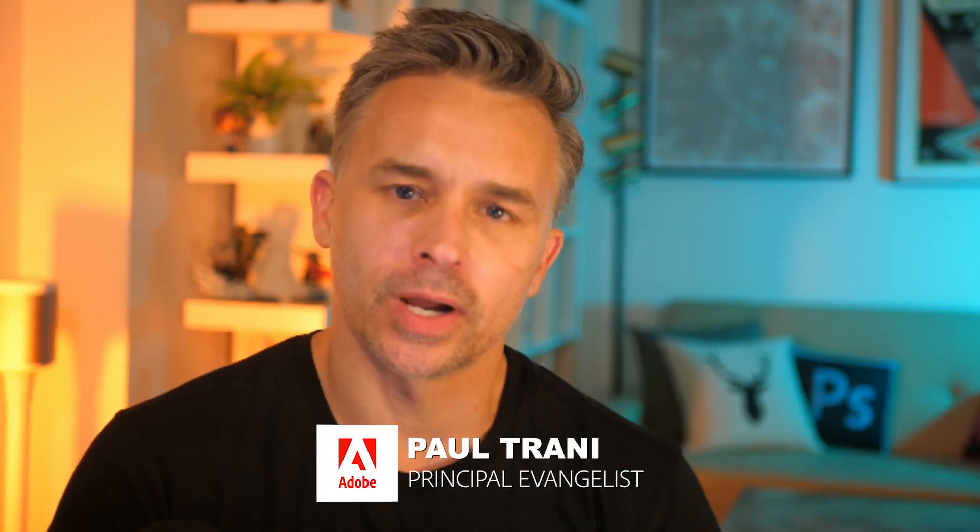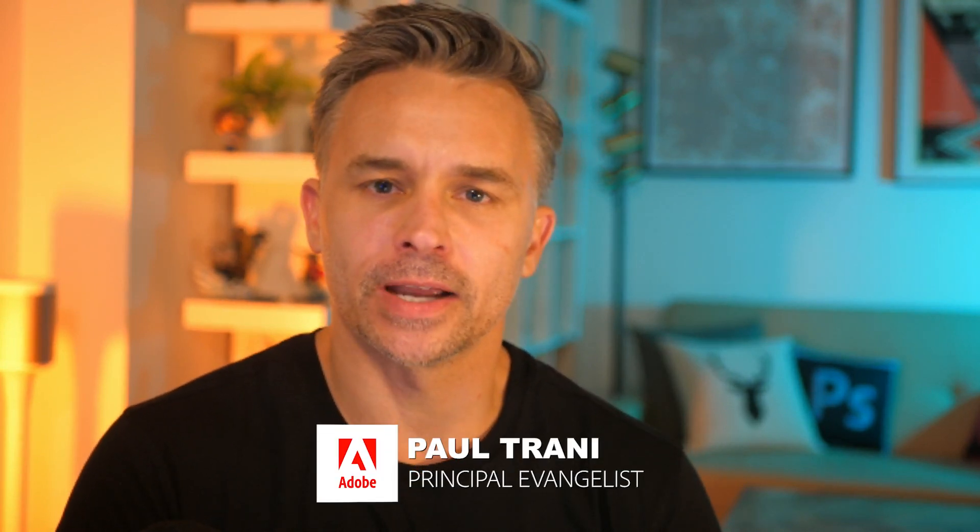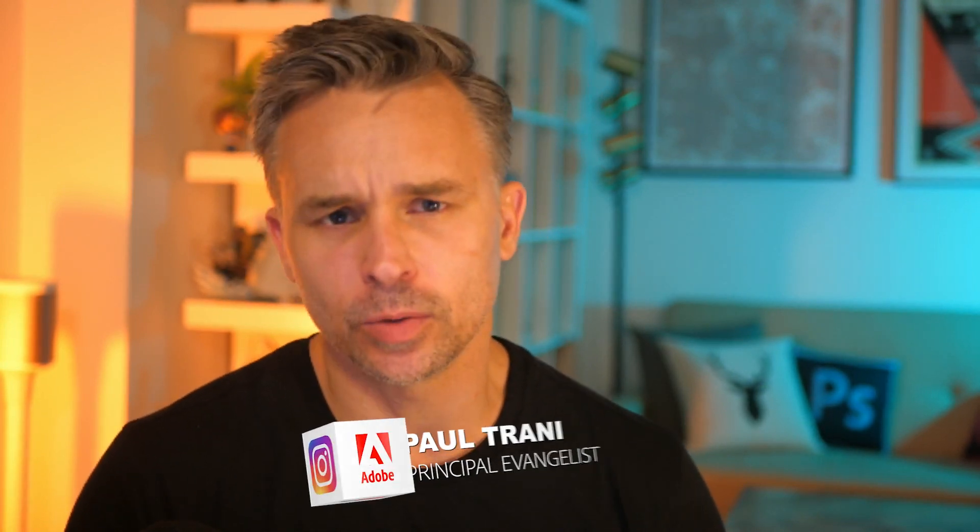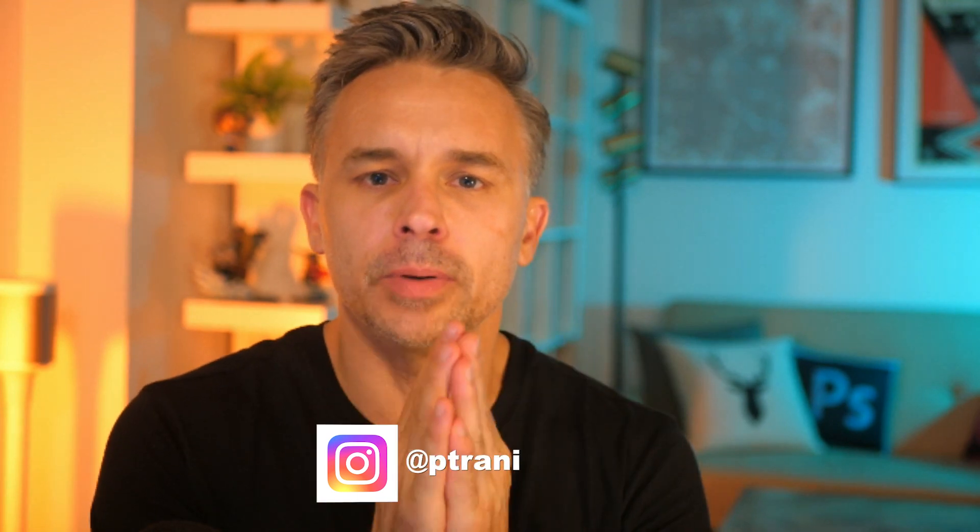Hello, everyone. I'm Paul Trani, Principal Evangelist here at Adobe, and I want to share with you the interoperability between Illustrator and Photoshop. We have some updates there, but really, I'm going to cover all the ways those two programs work together.